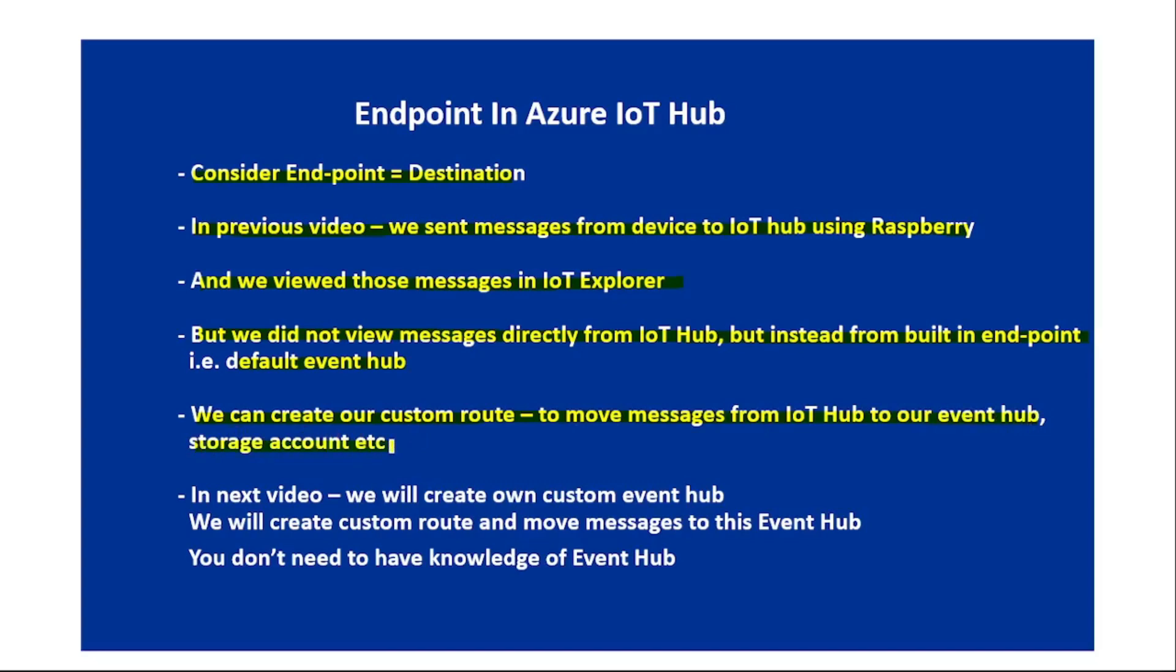In the next video, we will create our own custom Event Hub and create a custom route to move messages to this Event Hub. Don't worry, you don't need to have any prior knowledge of Event Hub.